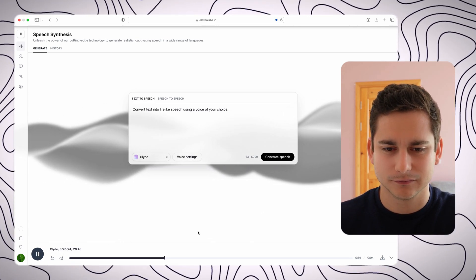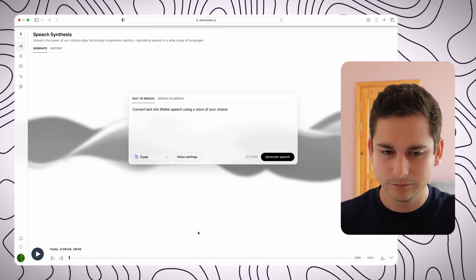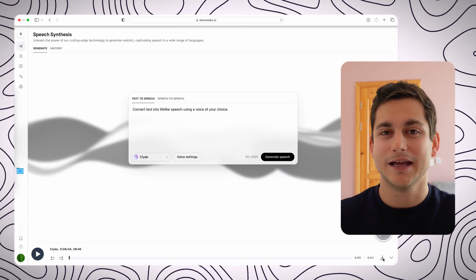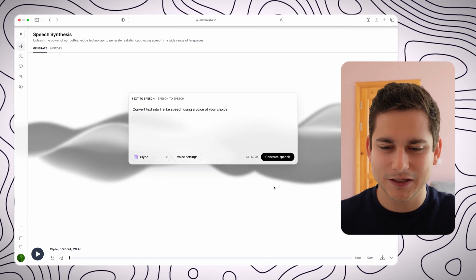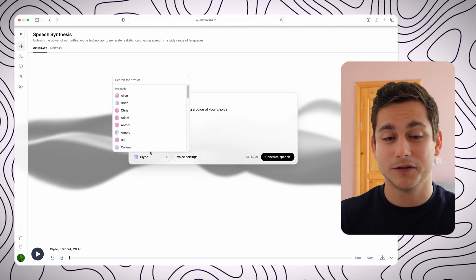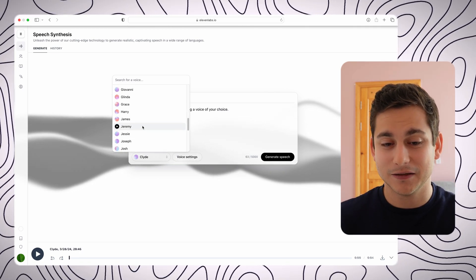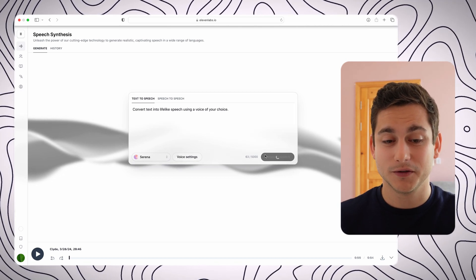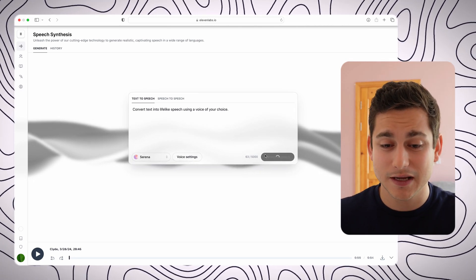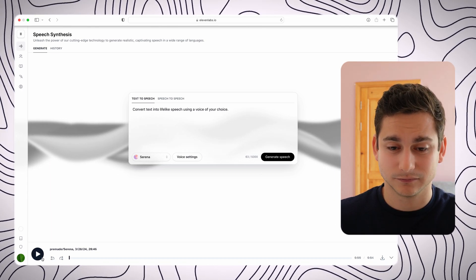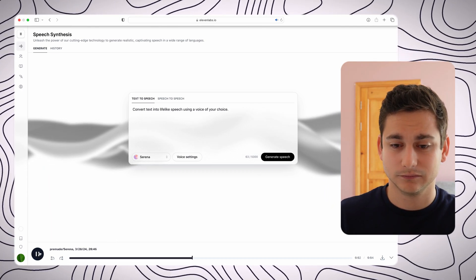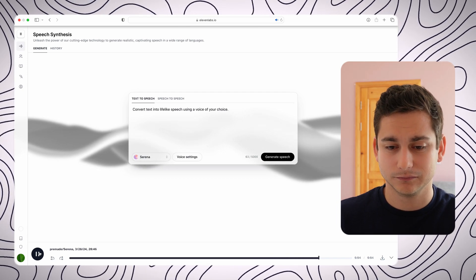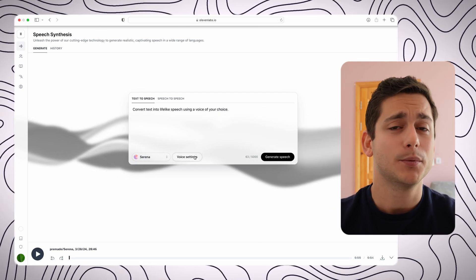Convert text into lifelike speech using a voice of your choice. Kind of a deep and unsettling voice, but fair enough. Let's see what else we can do. So we can download the audio that we've created as before, and the cool thing is that we can obviously choose another voice. So we'll choose Serena for this one and see how she sounds. Convert text into lifelike speech using a voice of your choice.